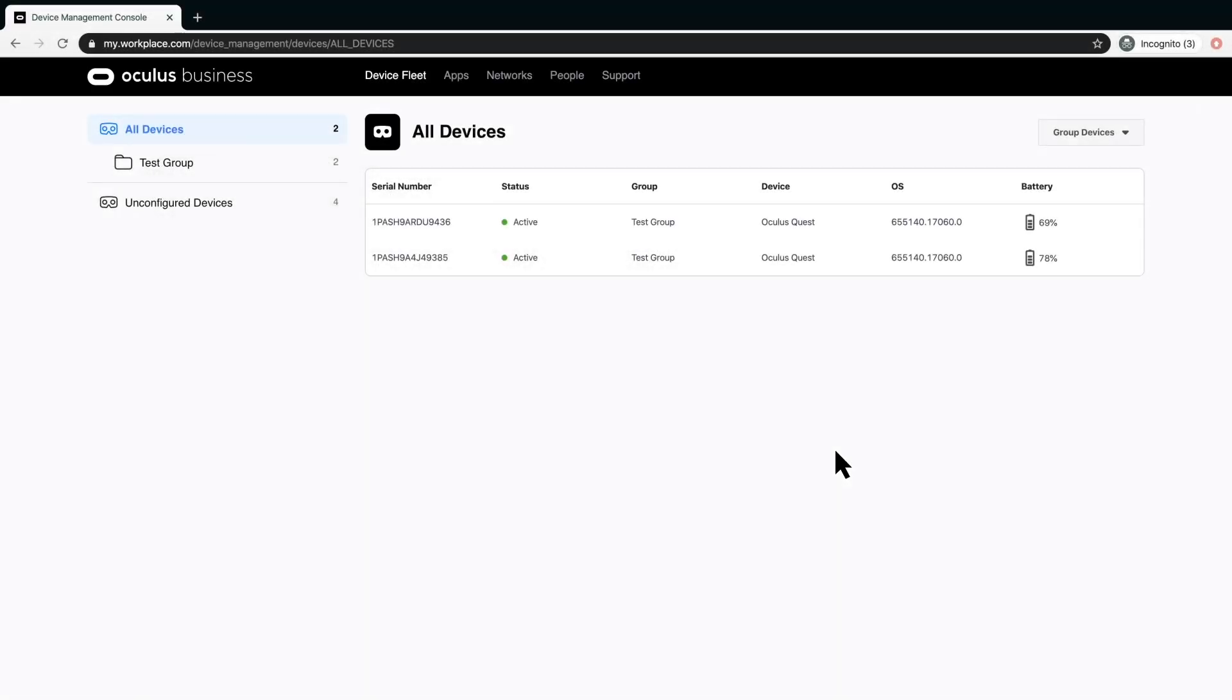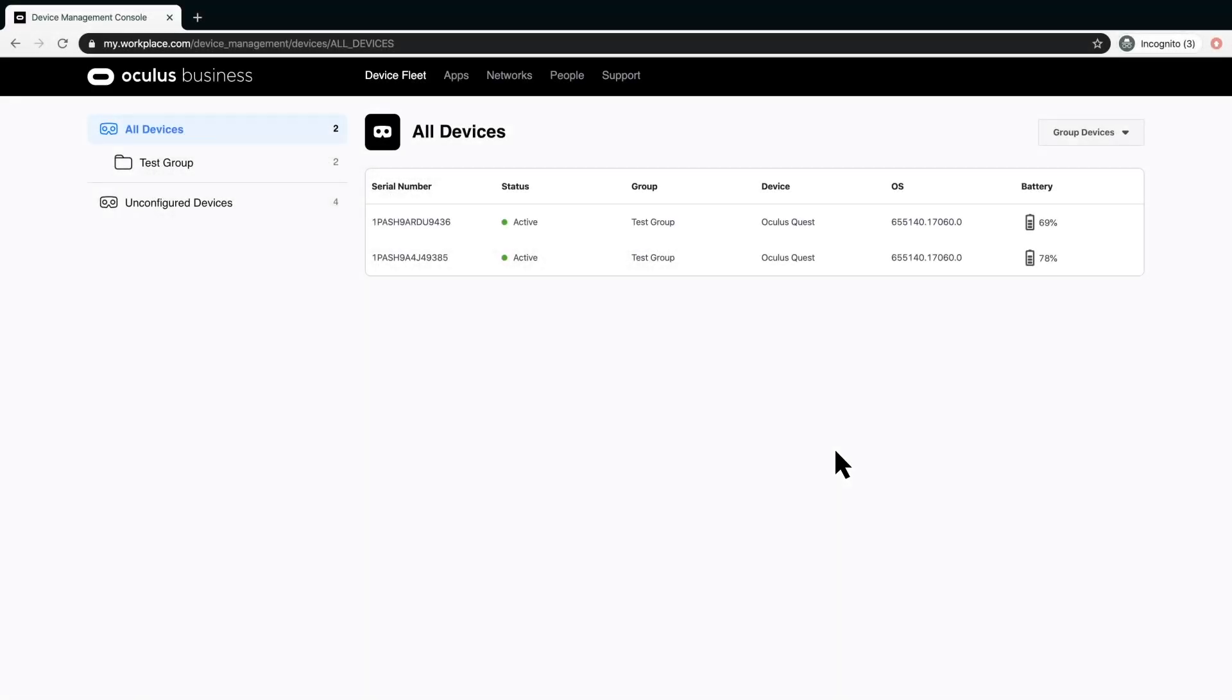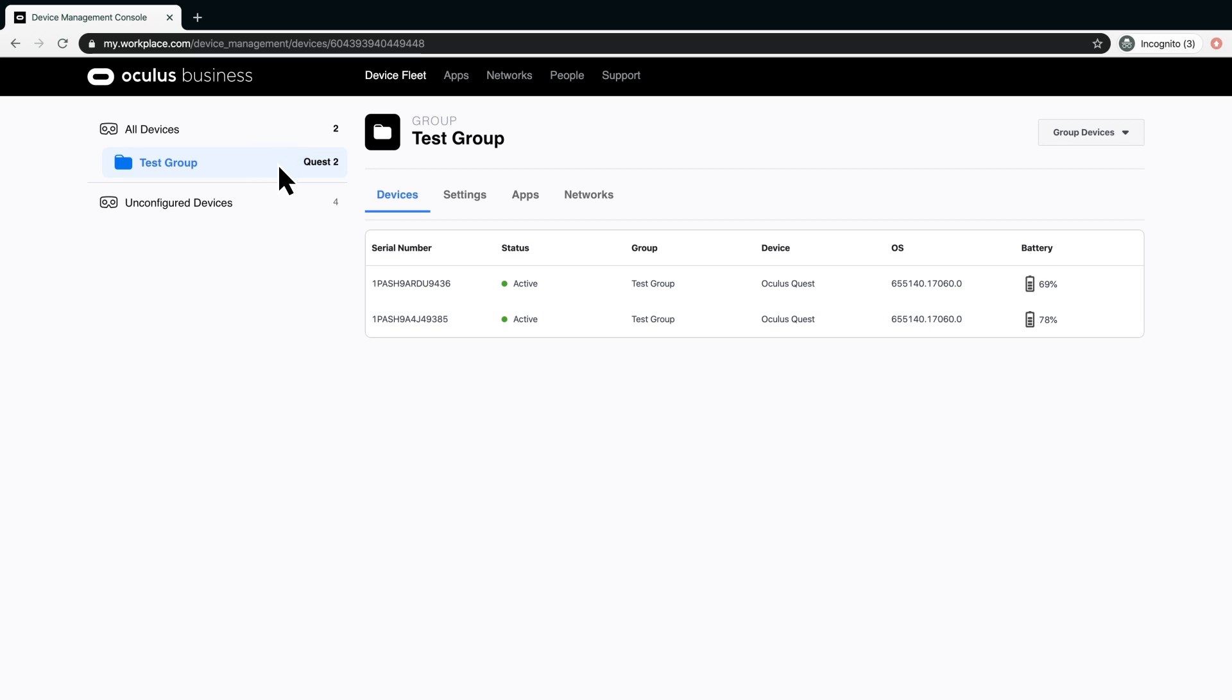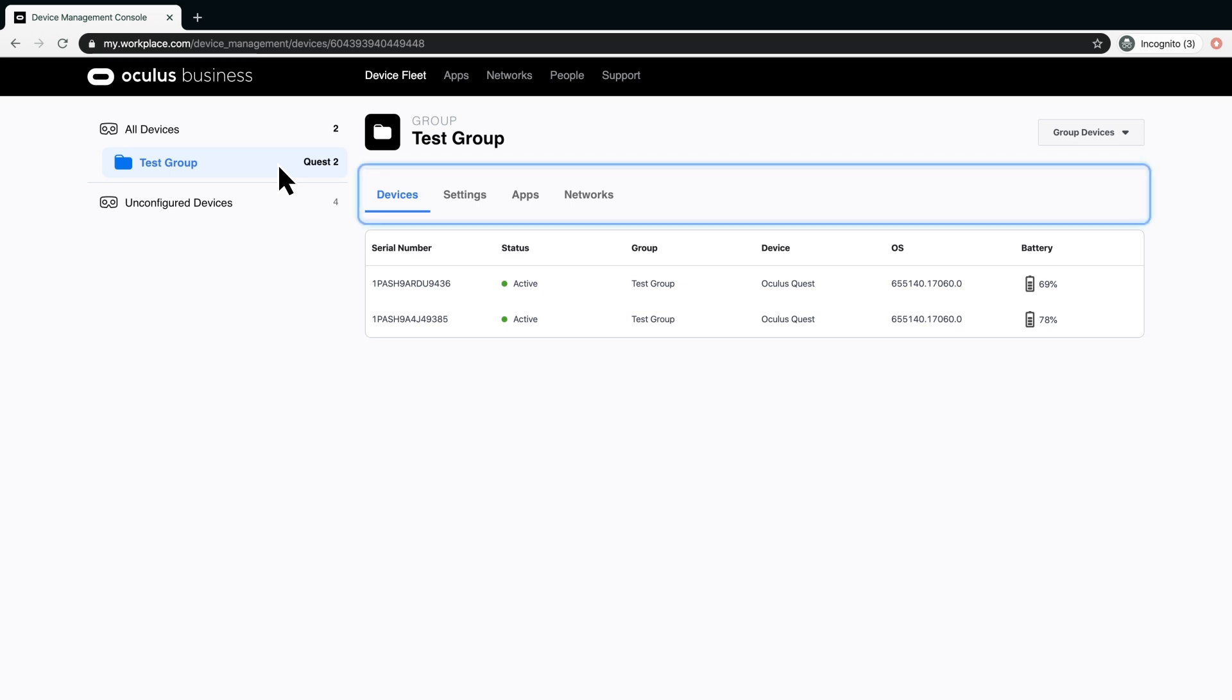This is the way all devices looks after groups have been created and activated headsets have been added to those groups. We recommend creating and adding headsets to groups before adjusting any settings. Doing this will make it easy to adjust the settings for several headsets simultaneously.